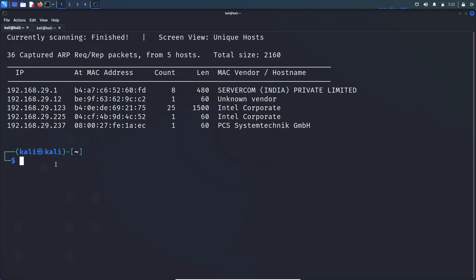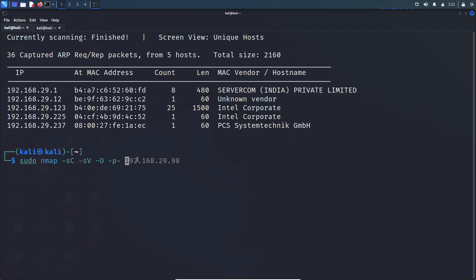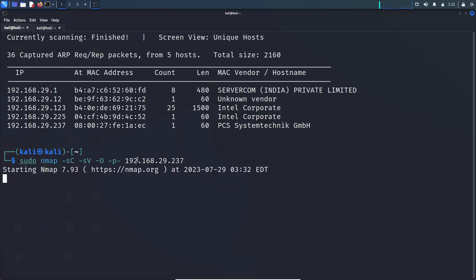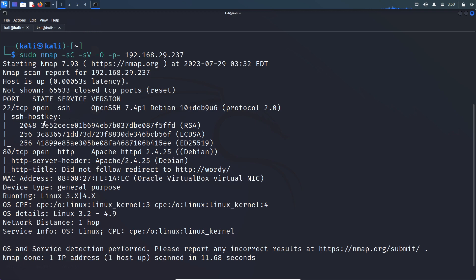Let's use the nmap tool to find out what open ports are present on this box. We run: sudo nmap -sC to run the vulnerability scanning script, -sV to find out version information of the service, -O to find out OS information, and -p- to scan all ports, followed by the IP address of DC6 Vulnhub box at 192.168.x.x. Looking at the nmap result, there are two ports open: port 22 (SSH) and port 80 (HTTP), and this is a Linux machine.